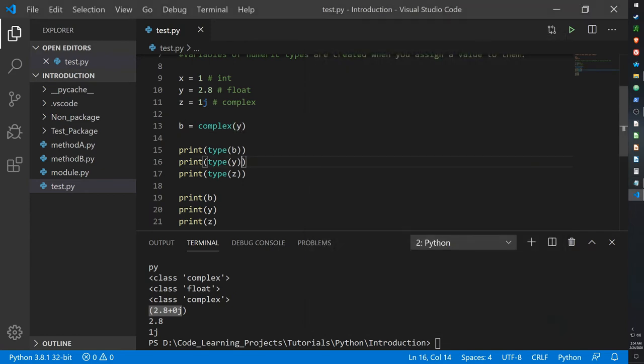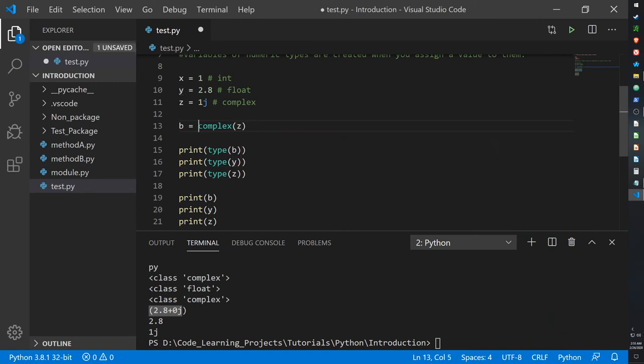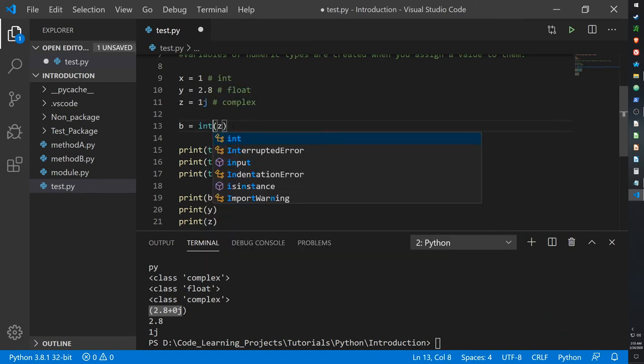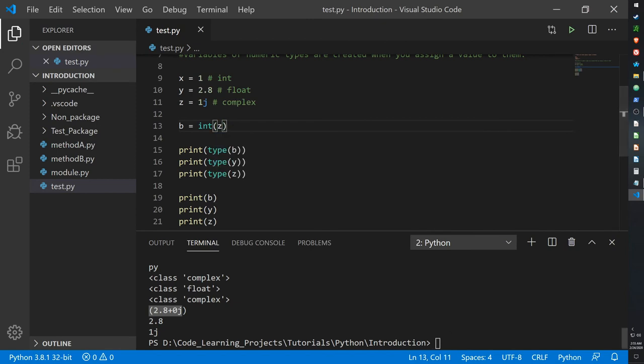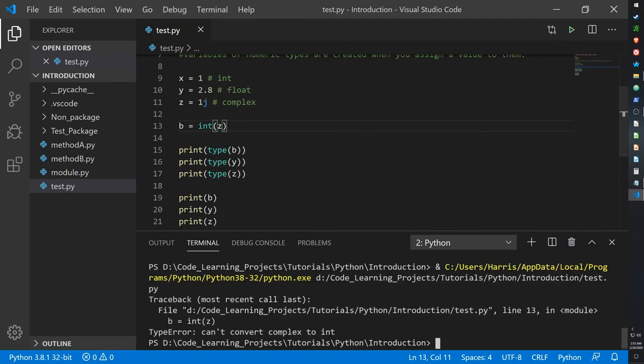Actually I was wrong, you cannot convert complex numbers into a different type of number. So let's test that out. b equals z but casting it as an integer. So I'm guessing this will give us an error. Let's see. Yep, it's an error. Error type, you cannot convert a complex to an integer.